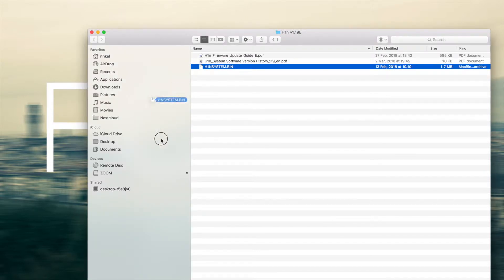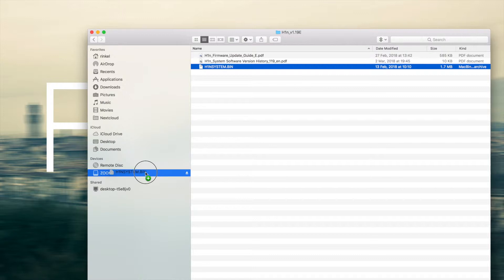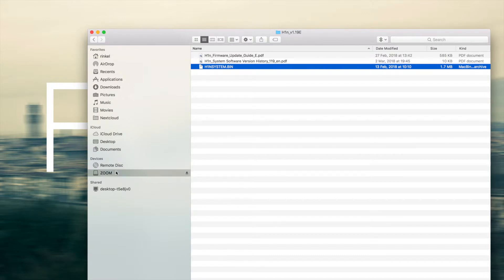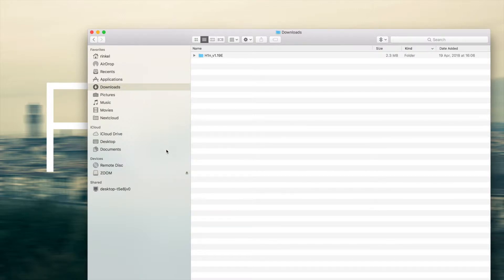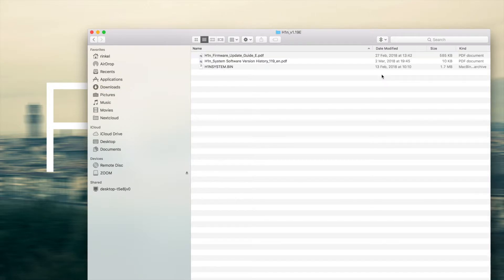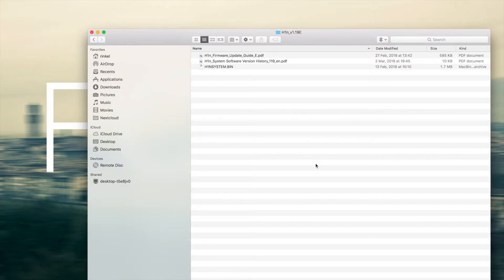And now it's just putting your binary file on the memory card. Check the size on the memory card is 1.7 MB, and the file in download folder is also 1.7 MB. So let's do the update.